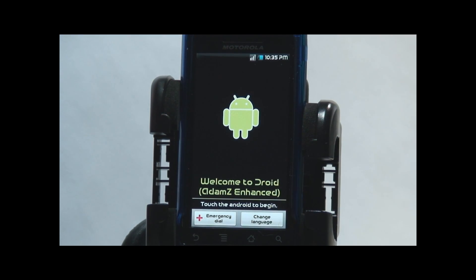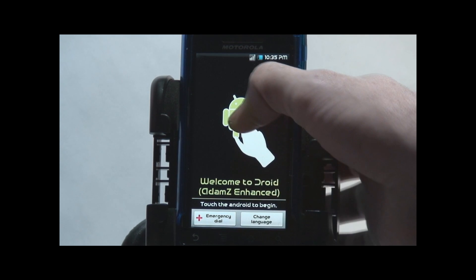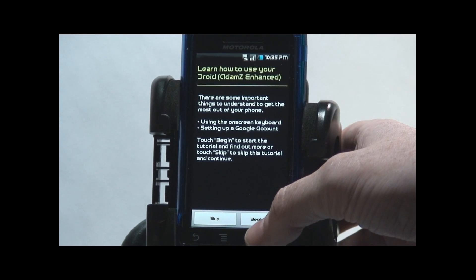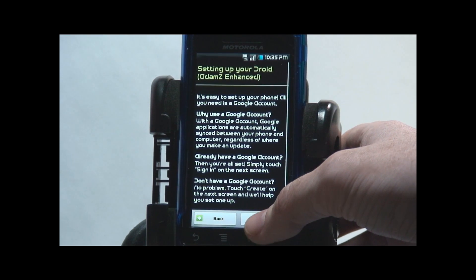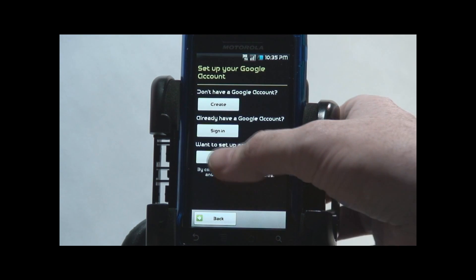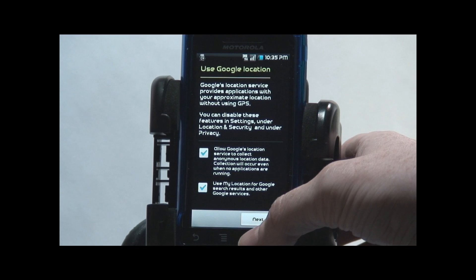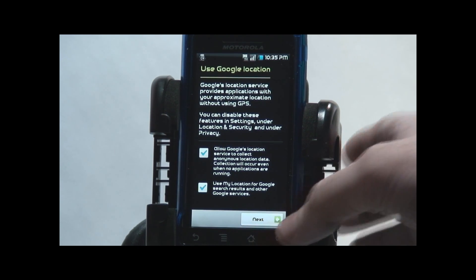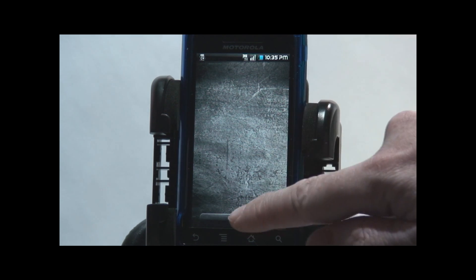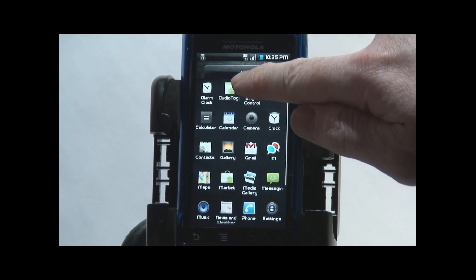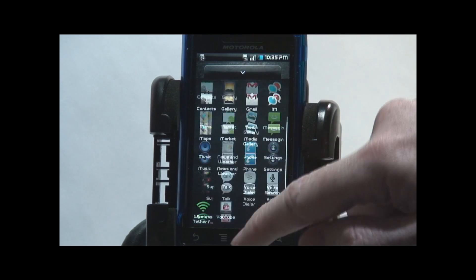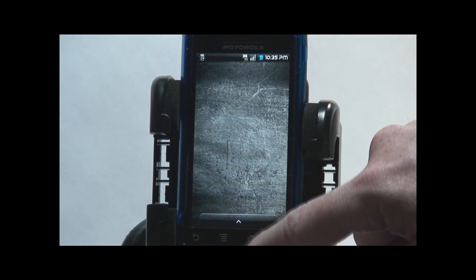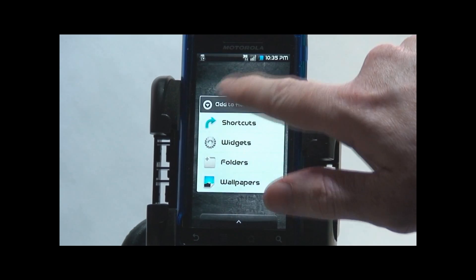And then the Nexus animation. And there we have it. Adam's Droid Enhanced. Now you just saw this is first boot right off the line.